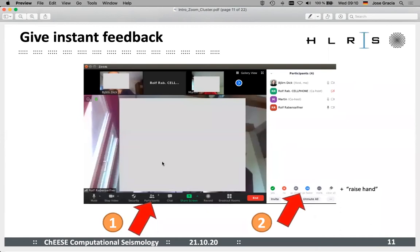Giving instant feedback is simple. You can actually try it now. You should all have this Zoom window in front of you. Either at the lower bottom or top there will be an icon bar — just click on the participant icon. At the bottom of the icon bar you will see icons like: yes, no, go slower, go faster, and more. If you click 'more' you can, for example, raise your hand.